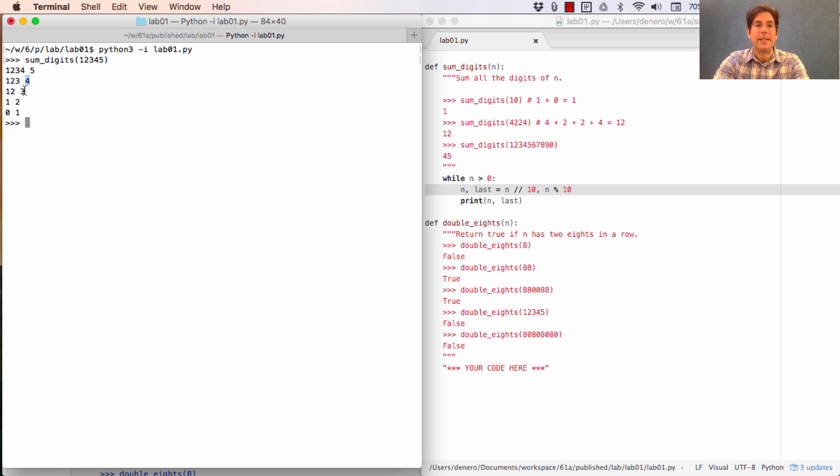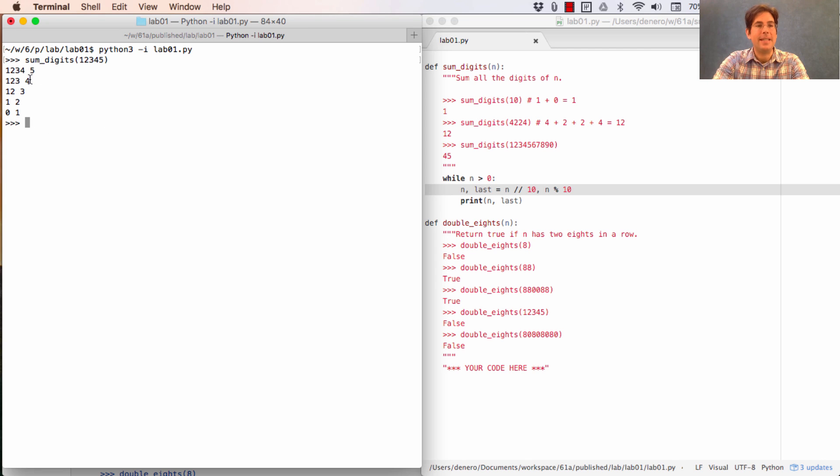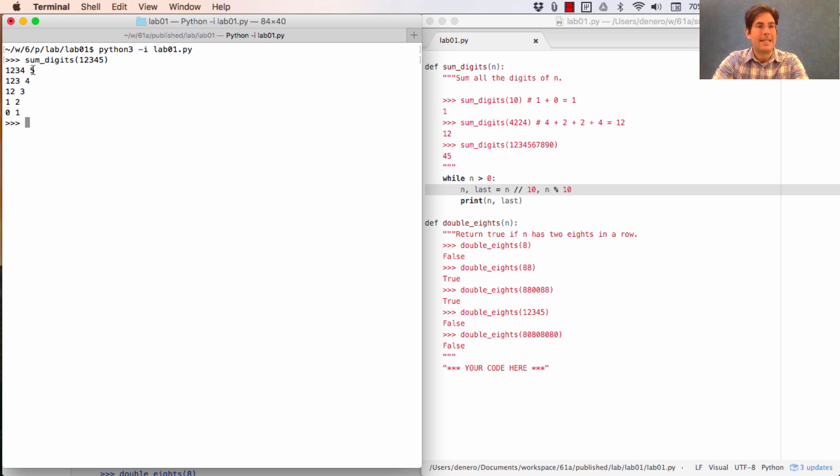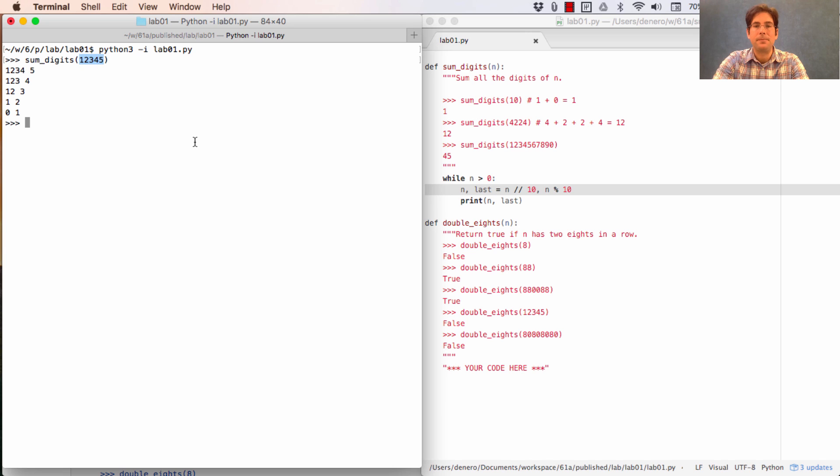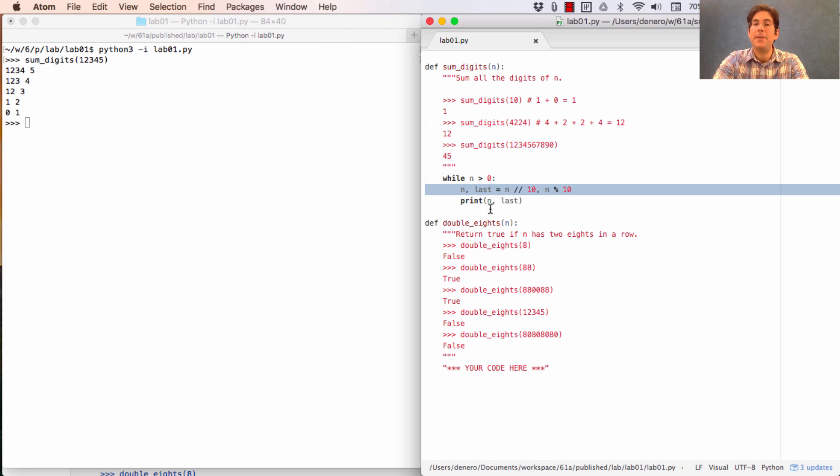And as you can see through these five consecutive print statements, we have access to 5, then 4, then 3, then 2, then 1 in that order. So going from the last digit all the way to the most significant digit just by using this pattern of computation.